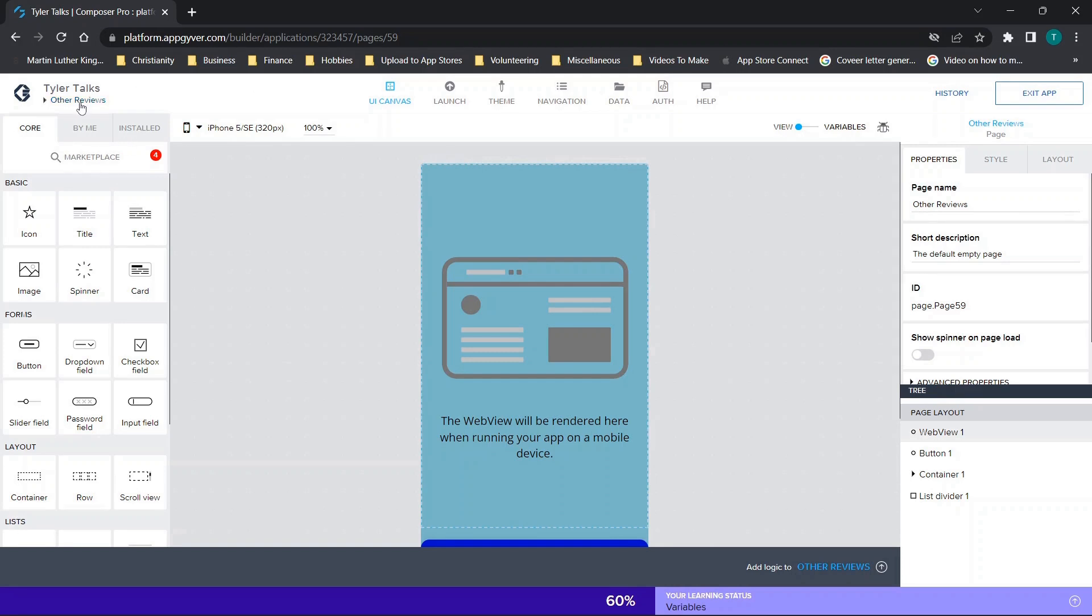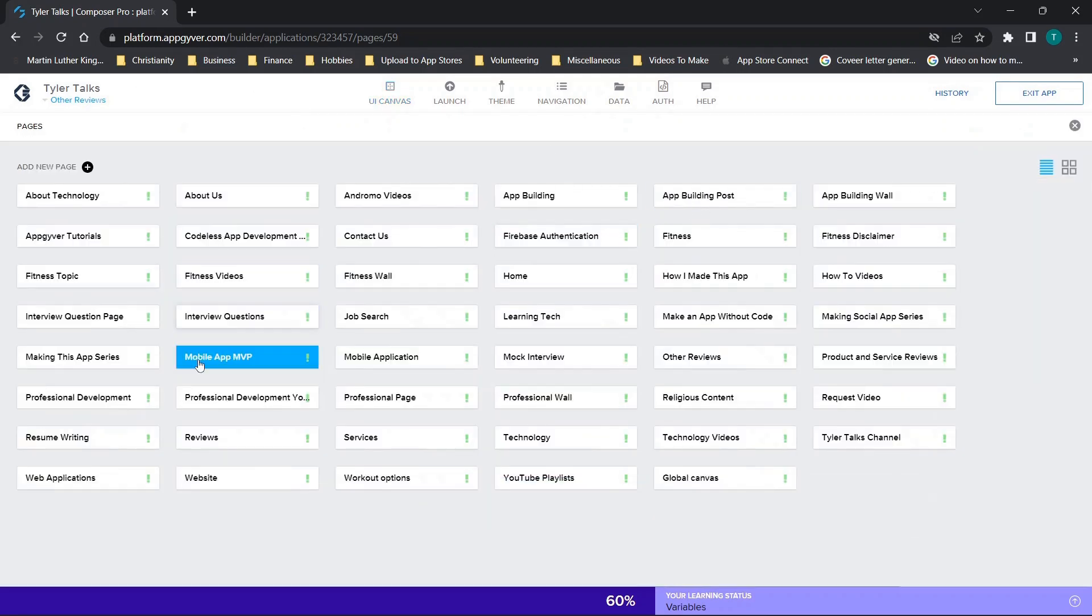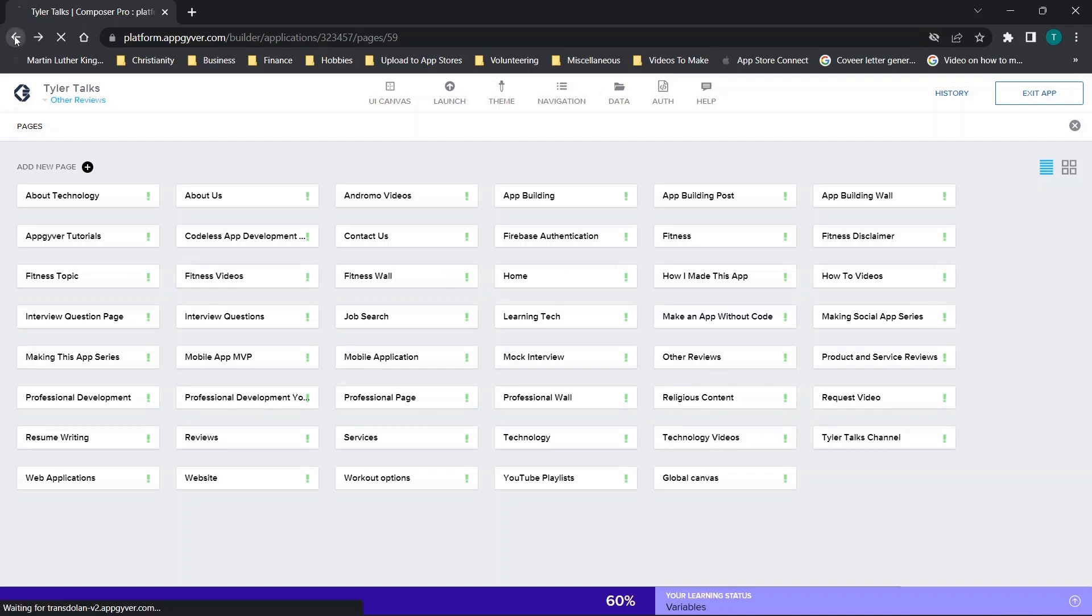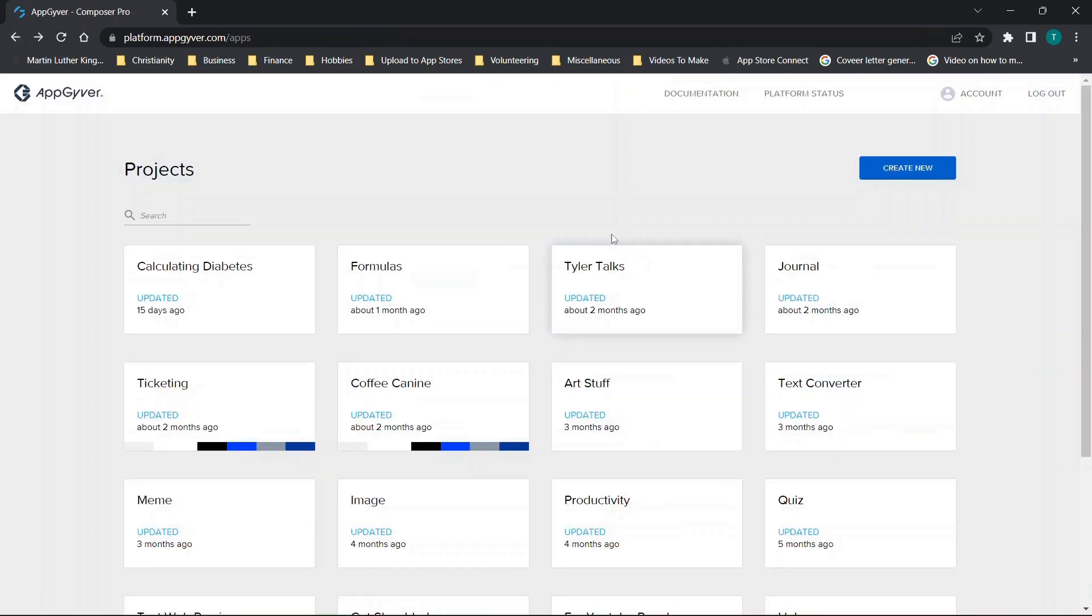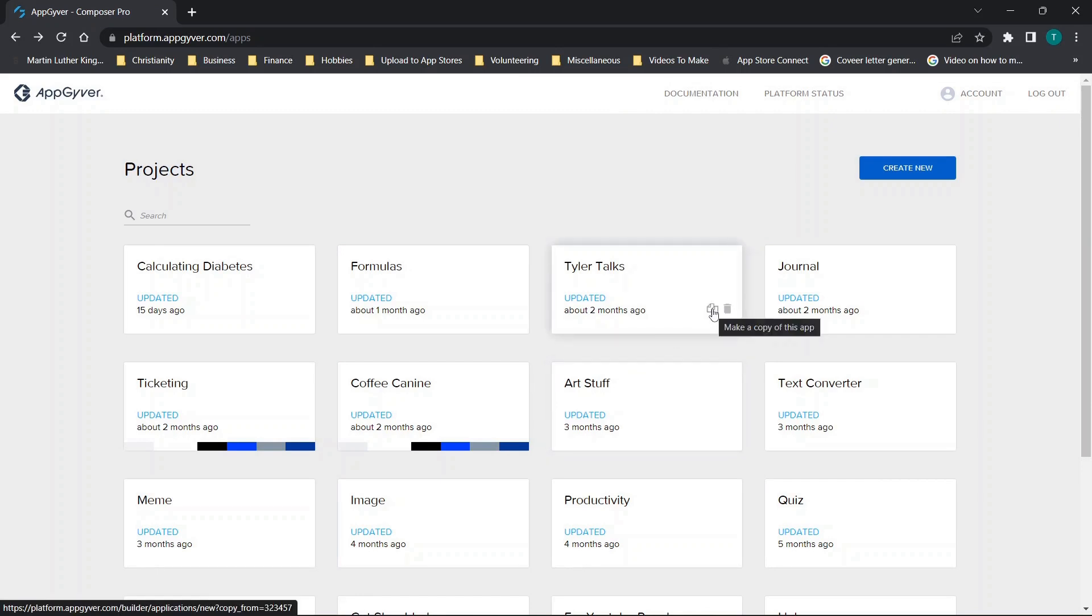If we wanted to duplicate this app and all of this, all these pages, links, literally all of the content, we can do that very simply by clicking on this make a copy of this app button.